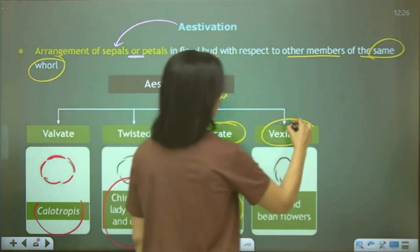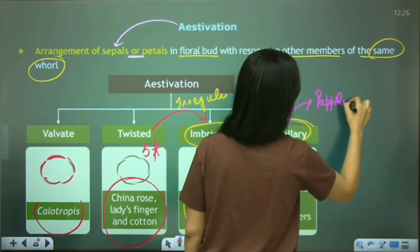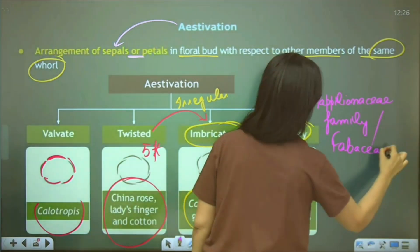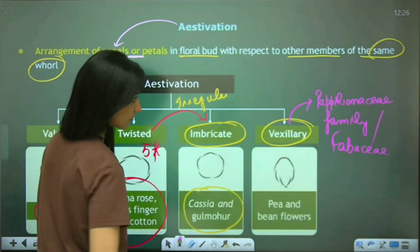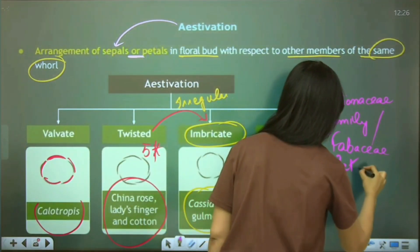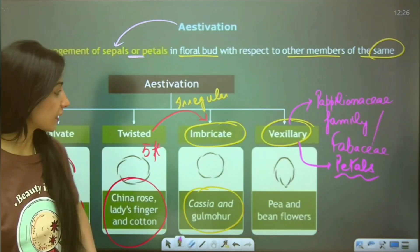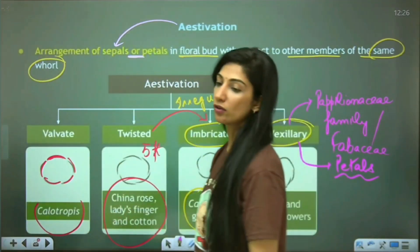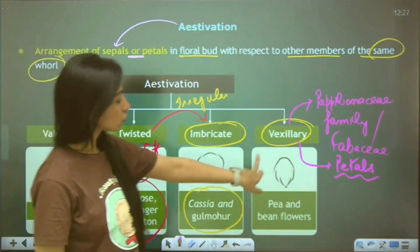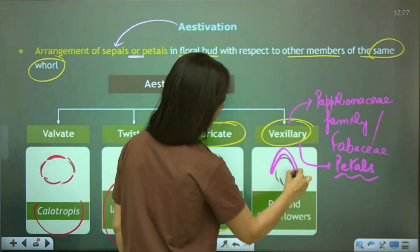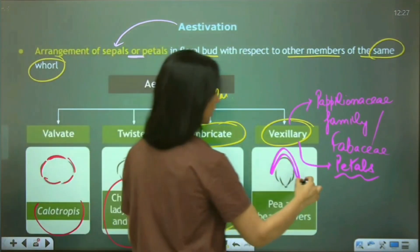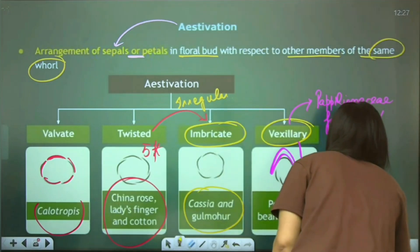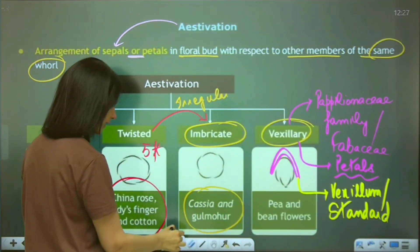Coming to vexillary aestivation — this is the most frequently asked question and is present in the Papilionaceae family. 'Papilio' means butterfly — this beautiful aestivation is present only in the petals of the Fabaceae/Papilionaceae family. The posterior petal — always know what you're looking at — this single posterior petal becomes very enlarged and is called the vexillum, or standard. It becomes so large that it starts overlapping the two lateral petals.